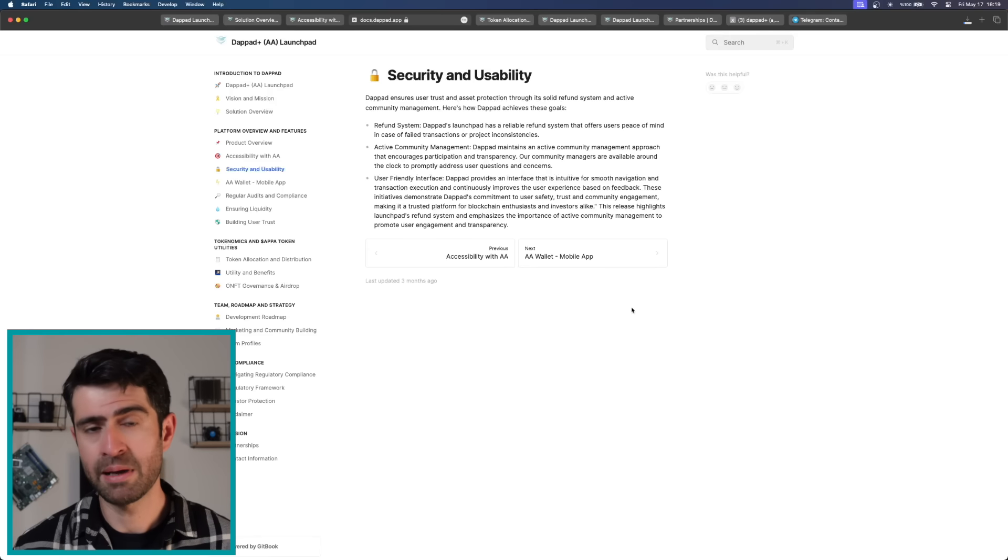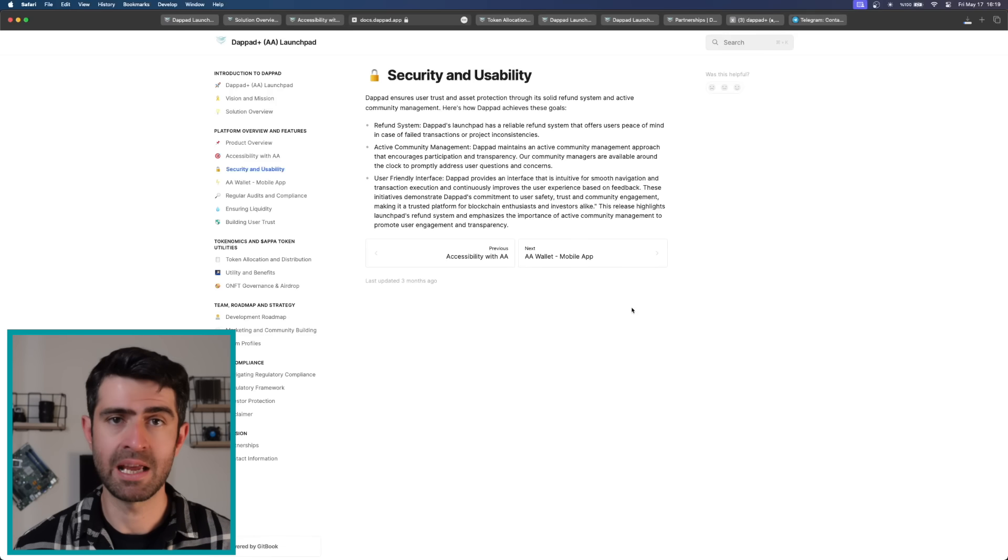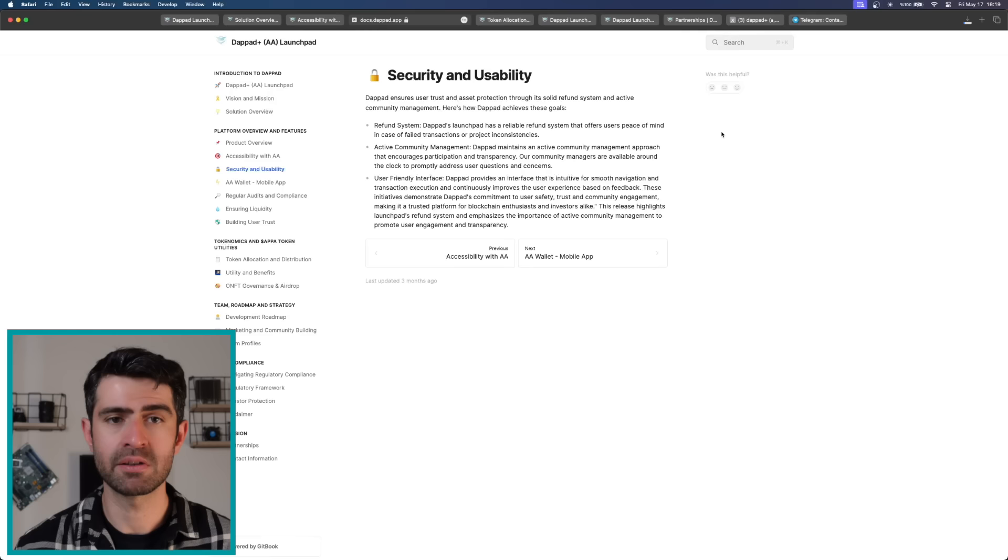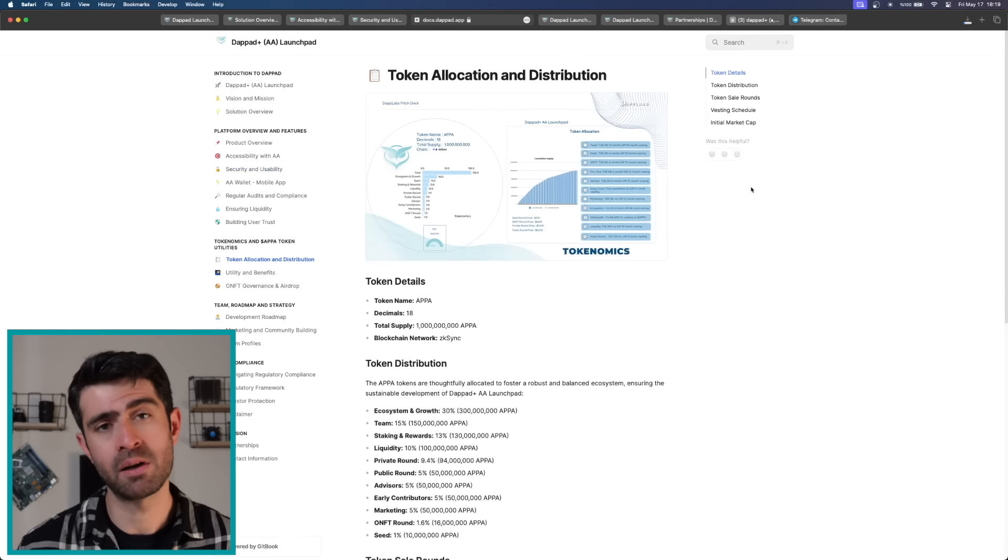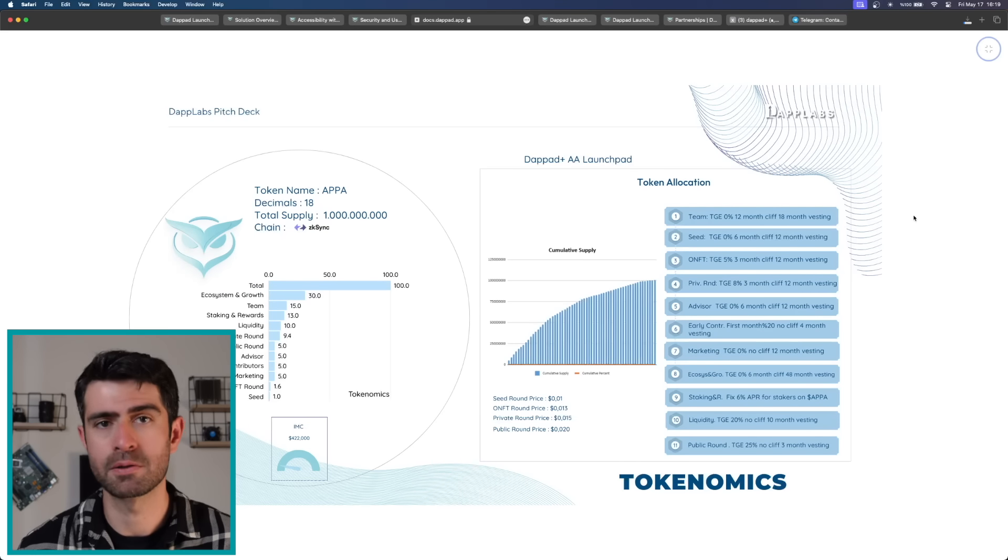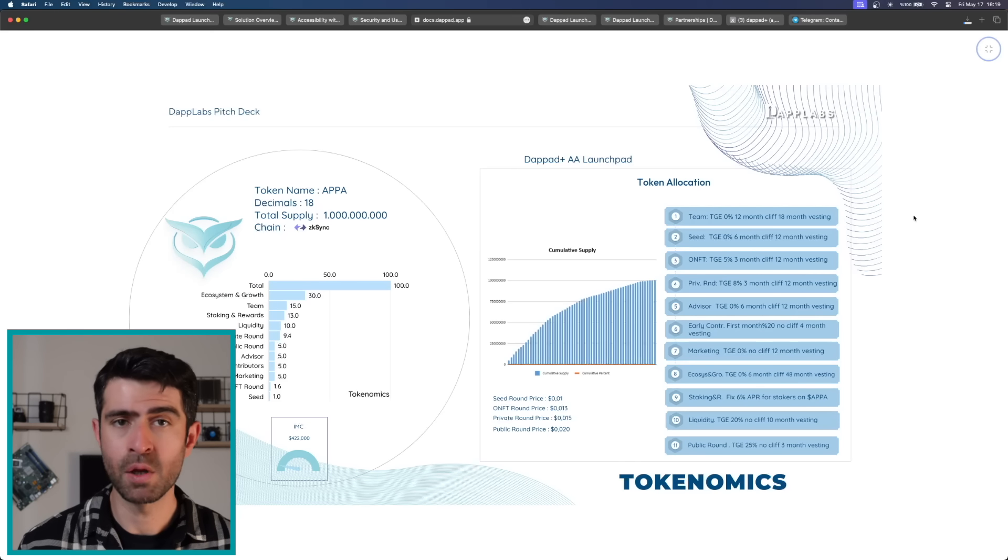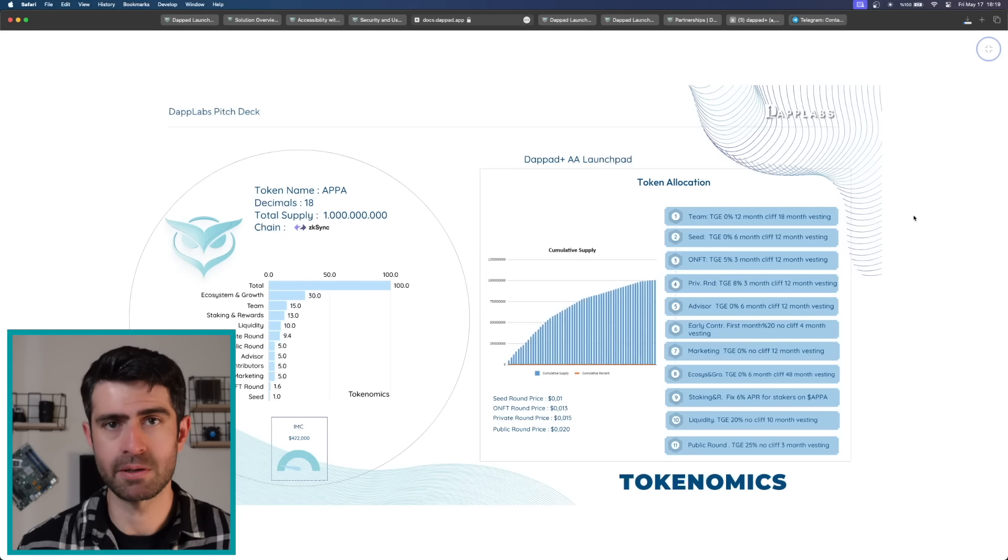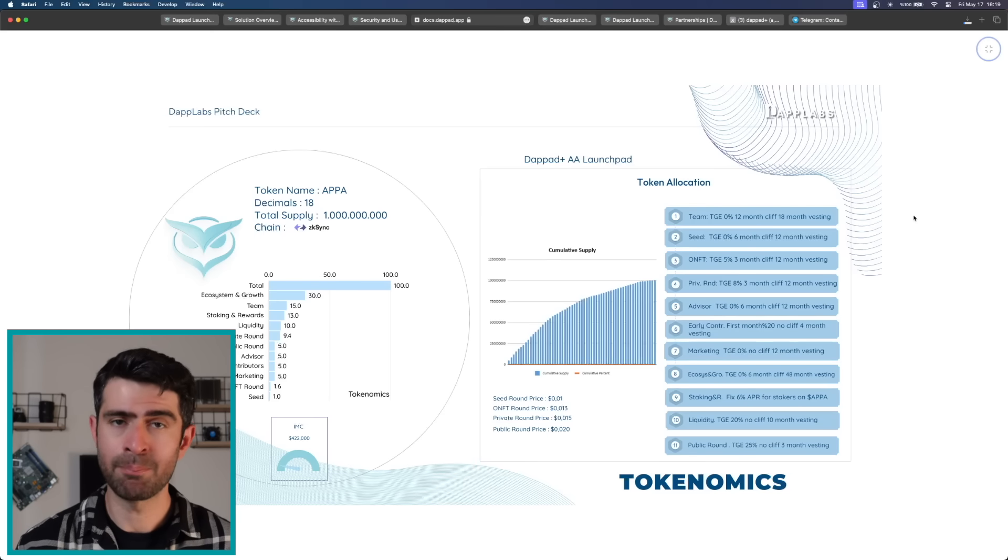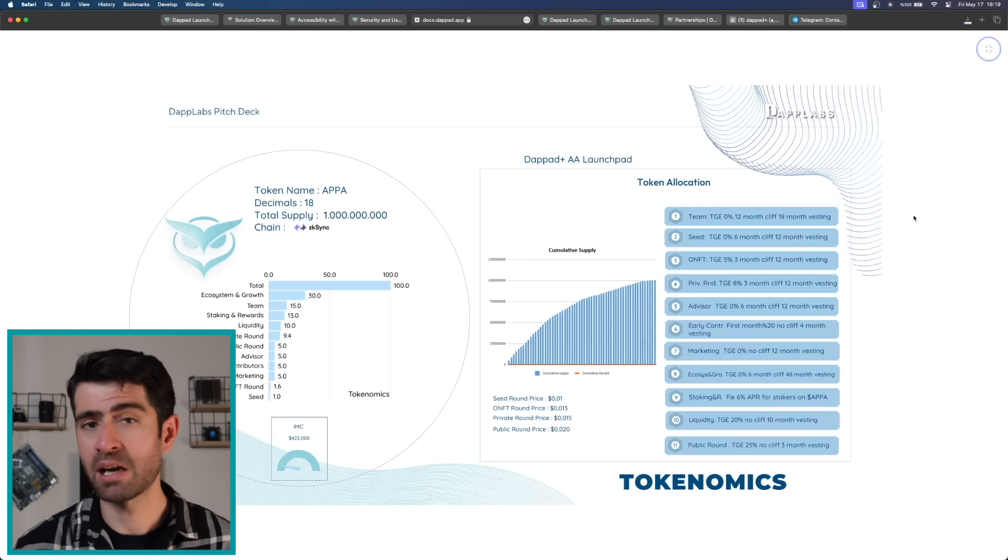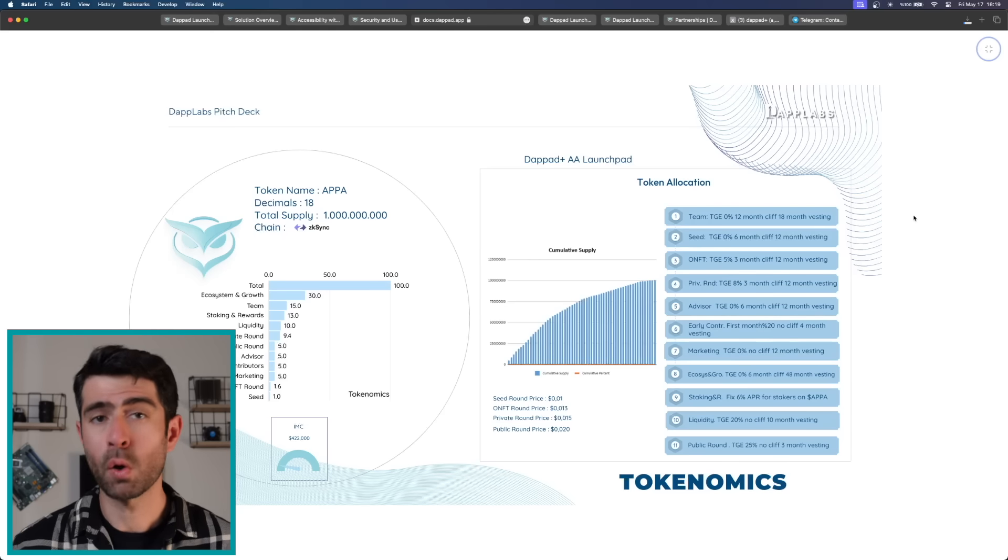Furthermore, DebtPath's commitment to decentralization and open-source development promotes a transparent ecosystem where developers and users can verify the platform's operations and participate in its governance. The native token of DebtPath, known as APPA, plays a central role in the ecosystem. With a total supply of 1 billion APPA tokens on the ZK Sync blockchain, the token distribution is carefully planned to foster a robust and balanced ecosystem.